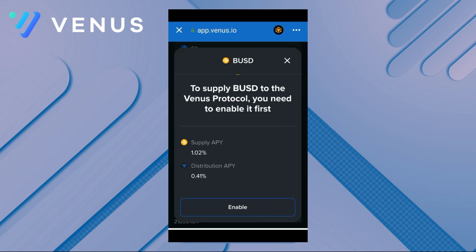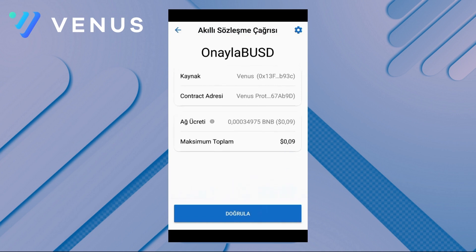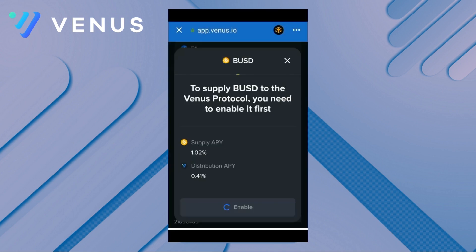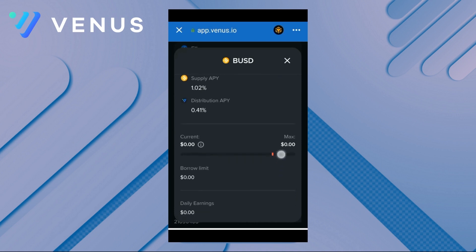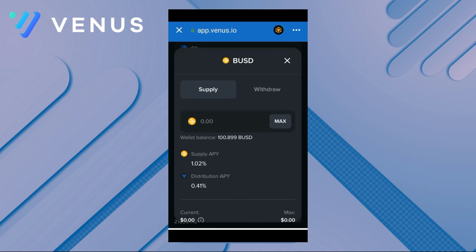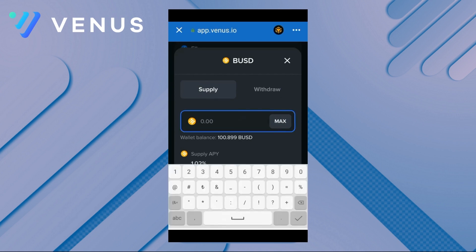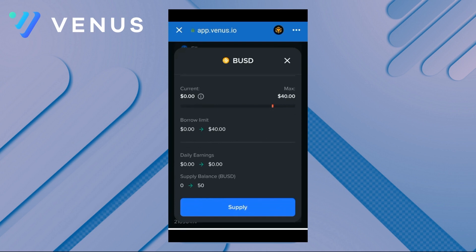It now asks how much we'll supply. We'll supply 50 BUSD today. We confirm the transaction, and it demands a very low transaction fee of 45 cents. After we approve this transaction fee, we supply our assets to Venus Protocol and start earning stake income immediately. This is very important — even without borrowing money, our supplied asset benefits from both staking and distributed Venus rewards, providing a two-way income.